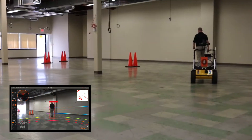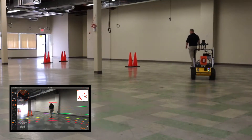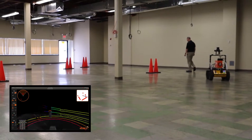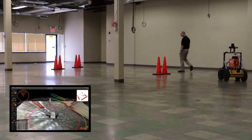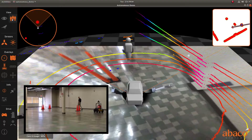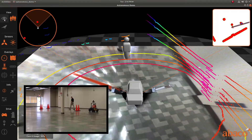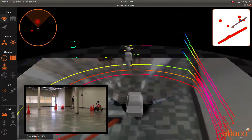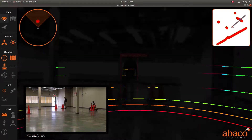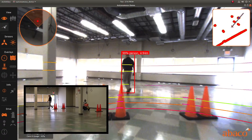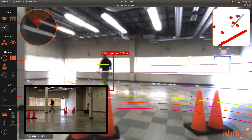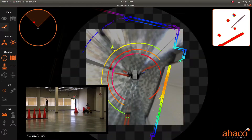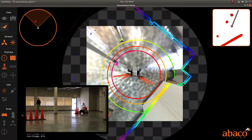These detections are fused with the LiDAR information to determine the range to the object. Marvin is programmed to track the nearest selected object, in this case a person. Marvin will then follow the person at a predetermined distance.